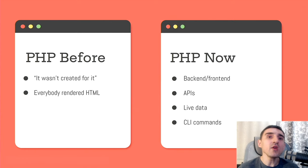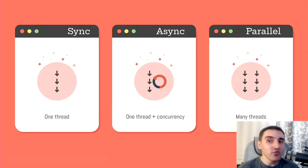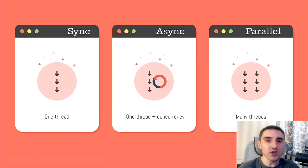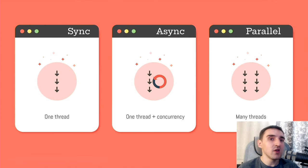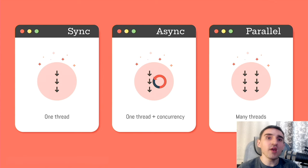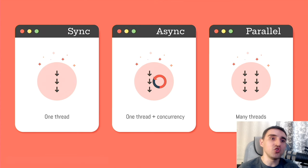And how does asynchronous execution help us here? How can it increase application performance? To better understand this, let's classify what types of execution we have. We have synchronous, where we have one thread, like traditional PHP.